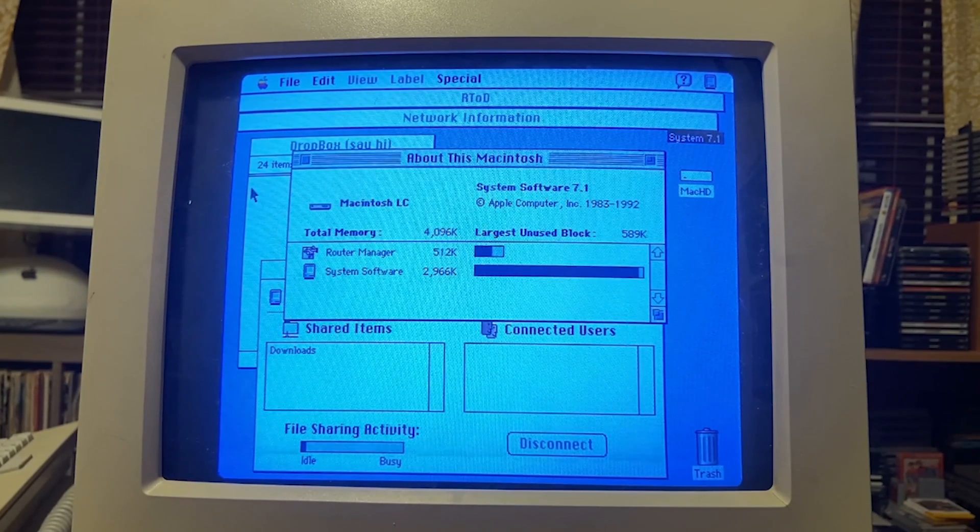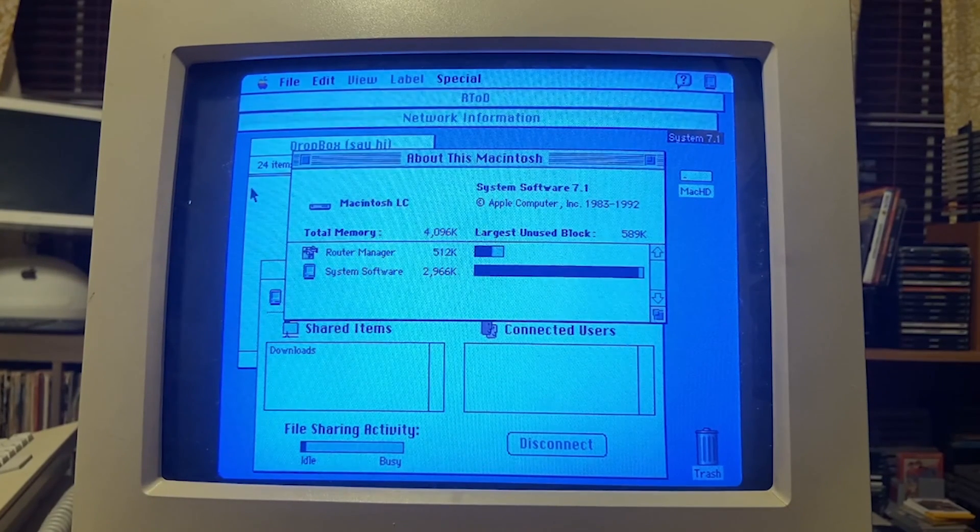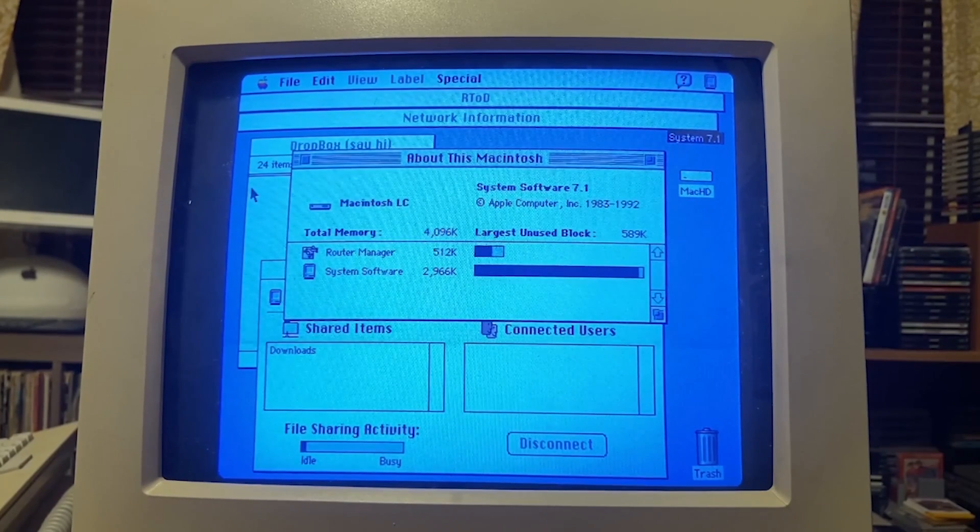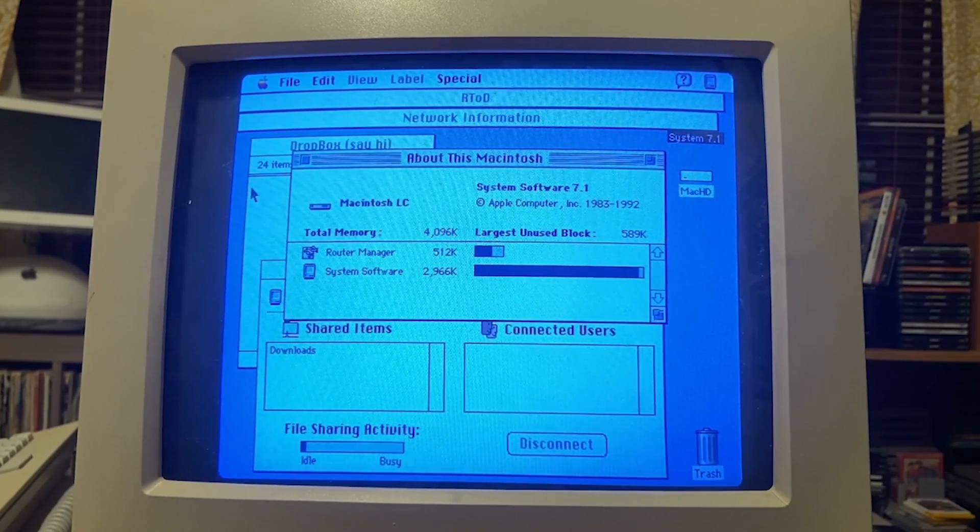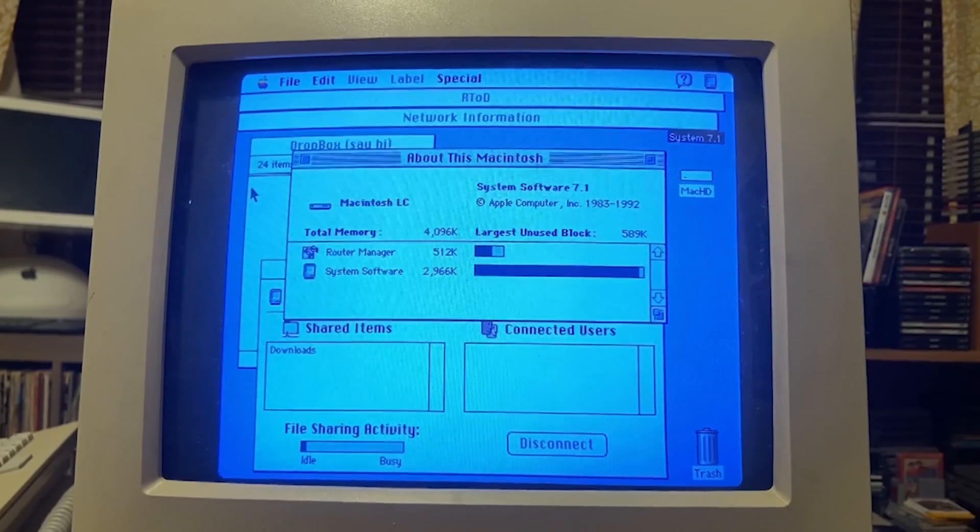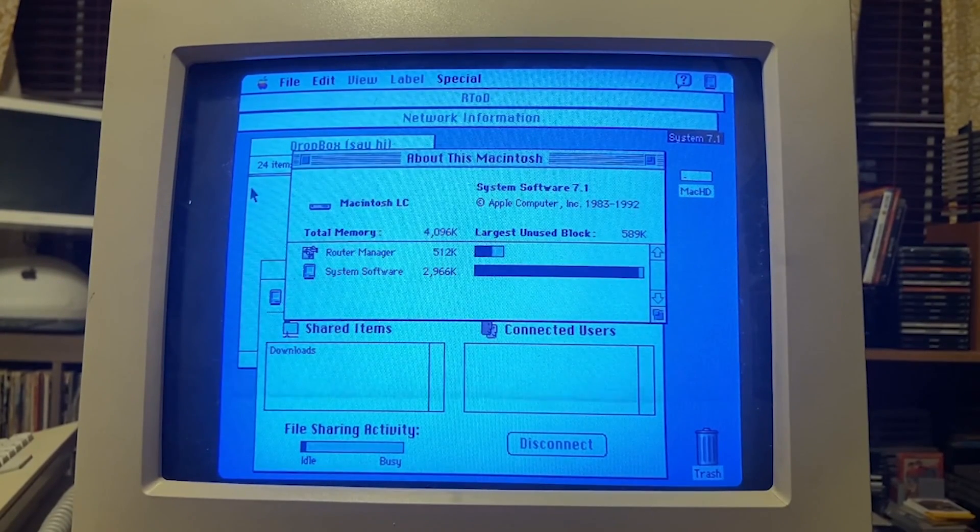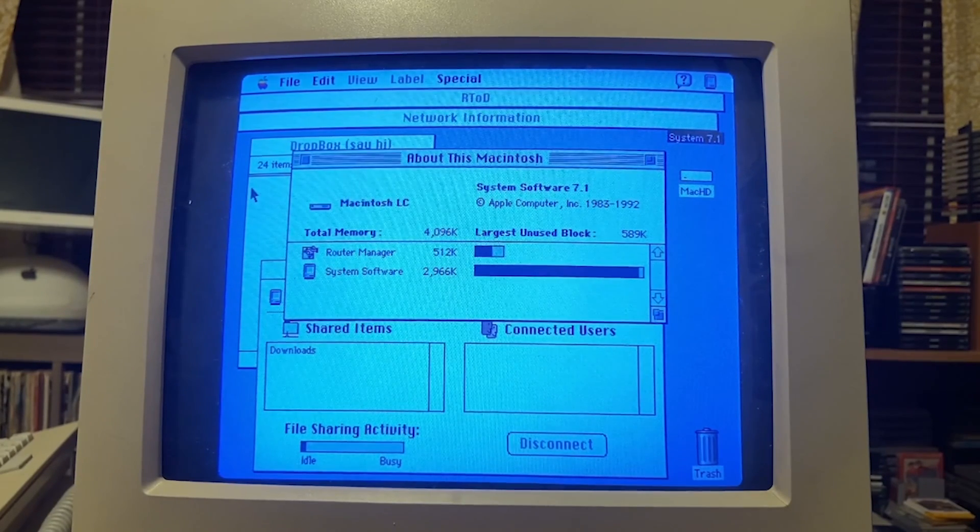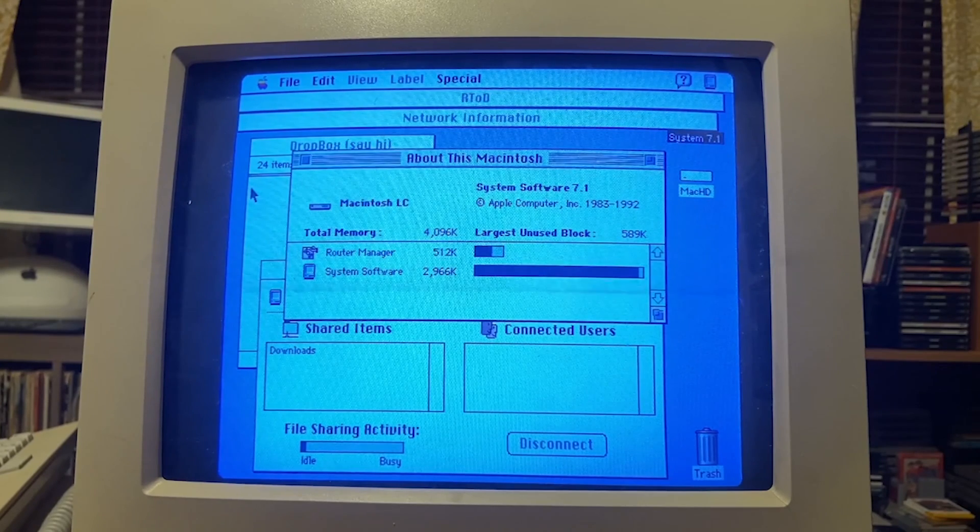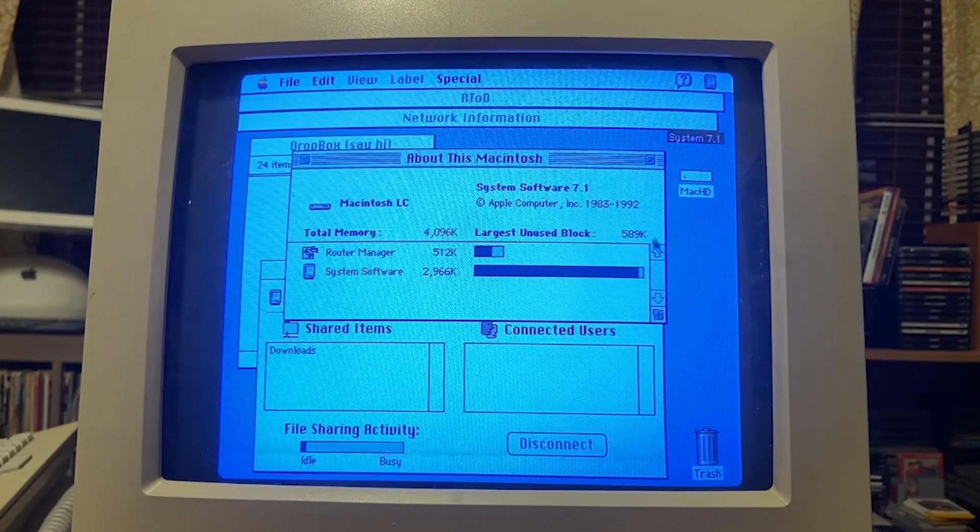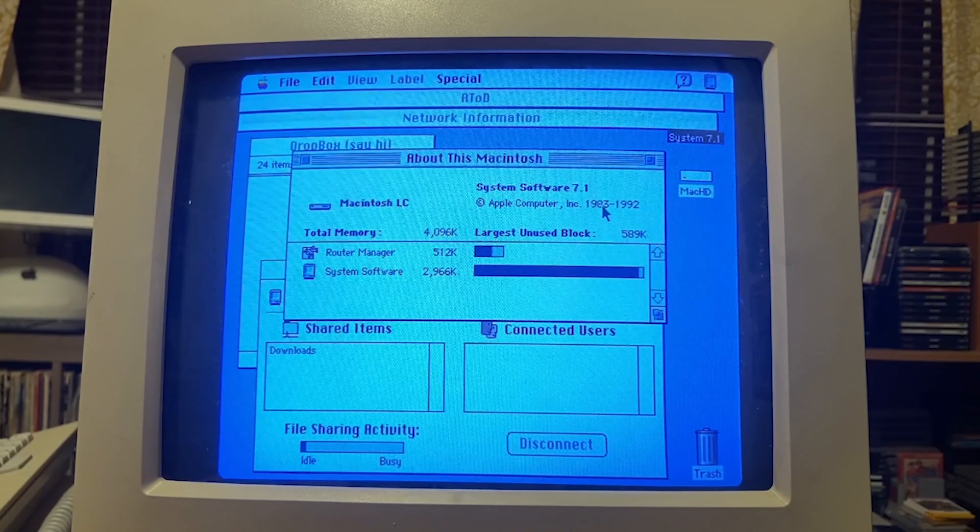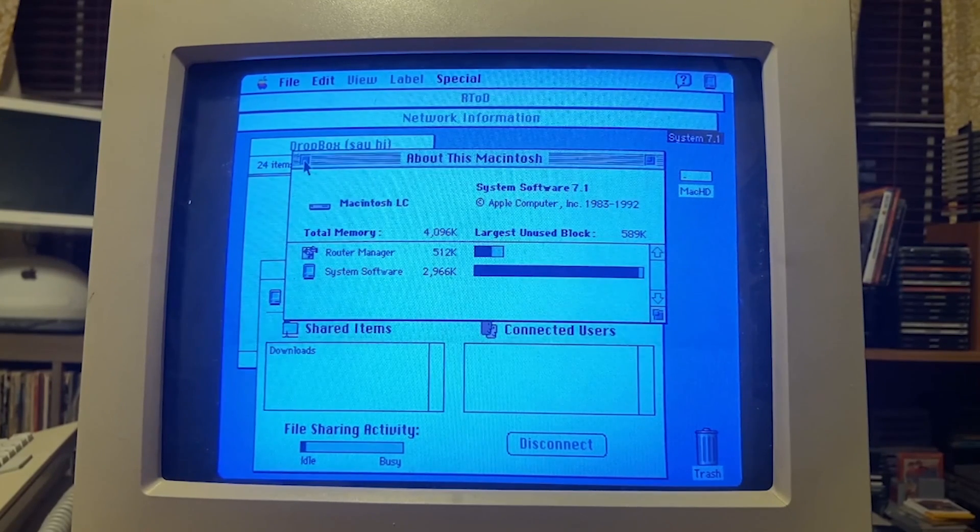I apologize for not having video capture on this LC, but the video looks pretty good all things considered. This is my period correct Macintosh LC running System Software 7.1 with 4 megs of RAM. Currently, as you can see, my largest unused block is 589K, so this is a pretty authentic experience for back in the day.